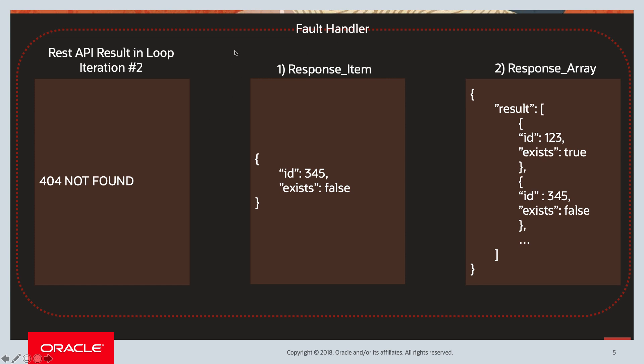Here we will assign the ID from the request since the response is a 404, and exists we will hard code to false based on the variable. So again, assign, and then we will append this into the response array.